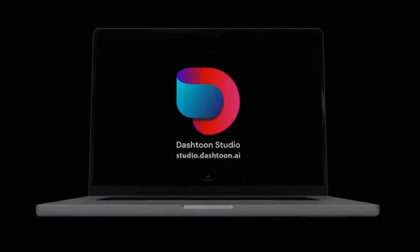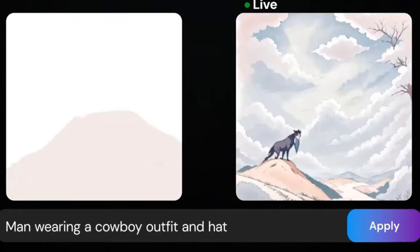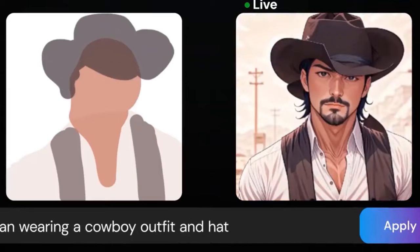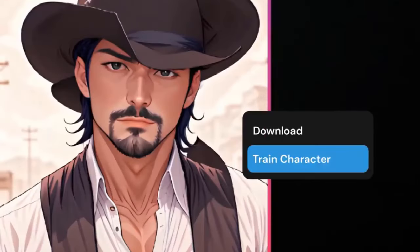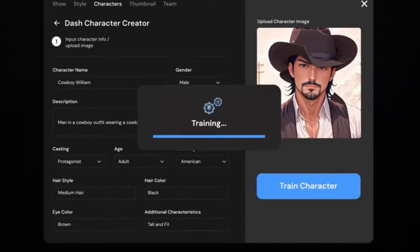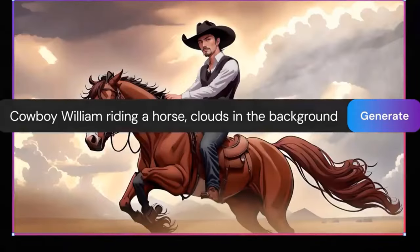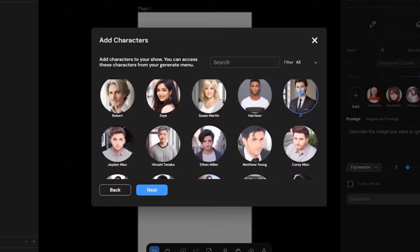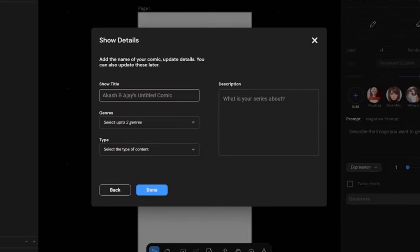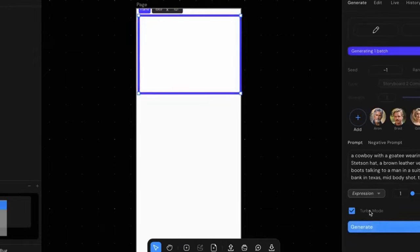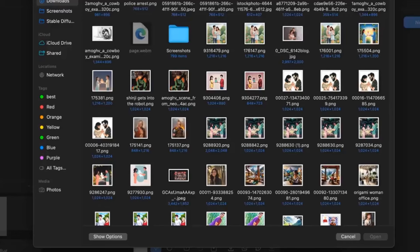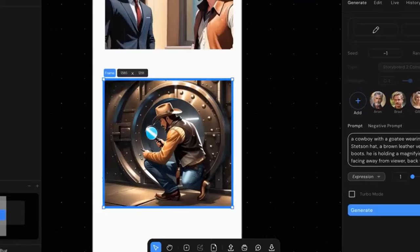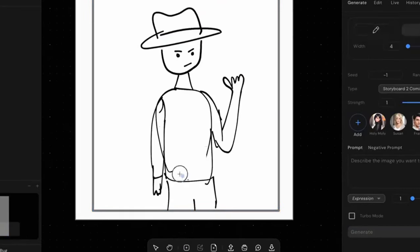But why is open source software important? One of the reasons is because you can build on top of it. Here's Dash Toon Studio that allows you to create your own comic books, your own storyline, your own consistent characters. Put those in a comic book format and have that whole storyline be put together into a comic book format. It's very easy. It's very straightforward. It took me about five minutes. You can select whatever style you want, whatever characters you want.